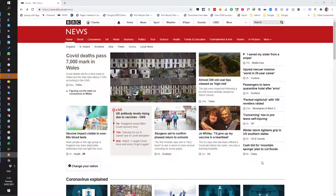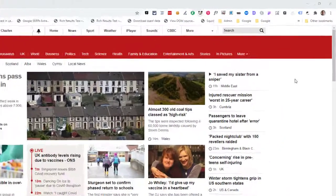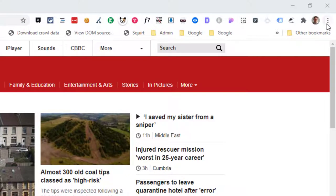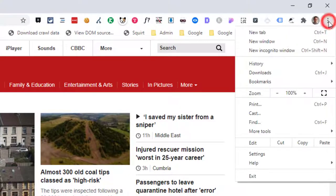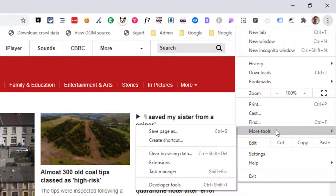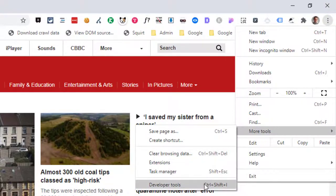So first thing we need to do is load developer tools. Select the top right menu there, go down to more tools, and select developer tools.